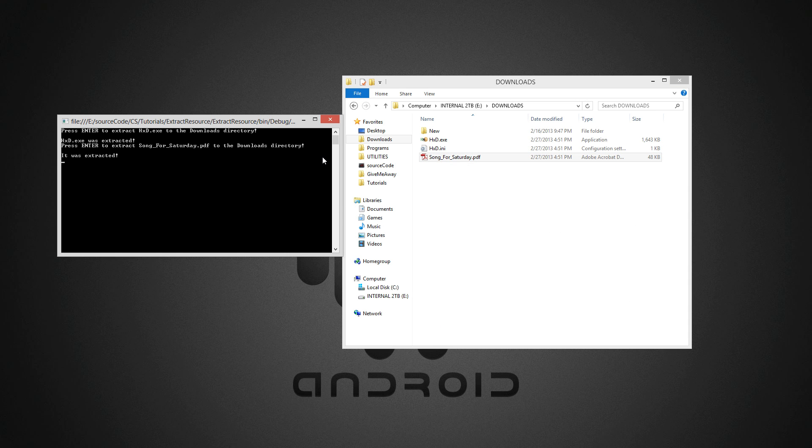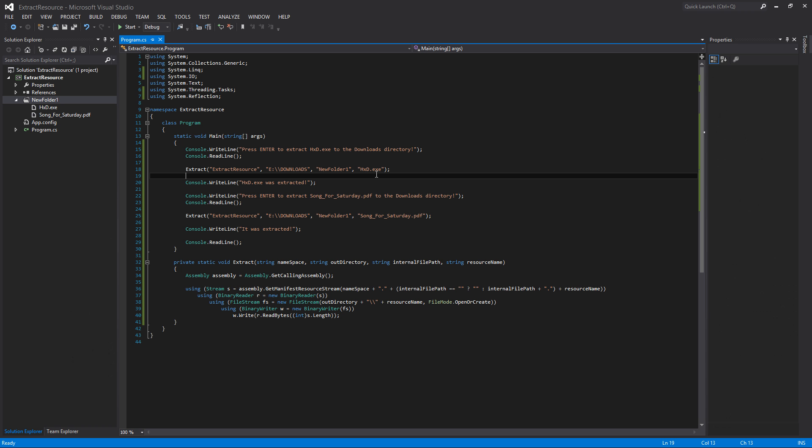That's it for this video, guys. You've now seen how to extract an embedded resource from an assembly using this code. Make sure to hit the like button if you liked this, and subscribe to my channel if you haven't yet. I'll see you in the next tutorial.